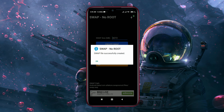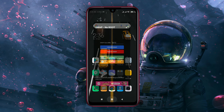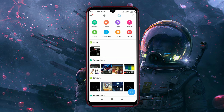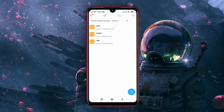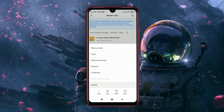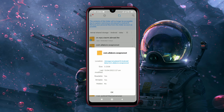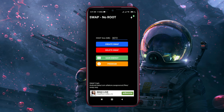When you see the note 'Swap file successfully created', it means the RAM has been successfully increased by 3 GB. You can check the file in the File Explorer — open File Explorer, then go to Android OBB. If you ever want to delete the Swap, just click on Delete Swap.